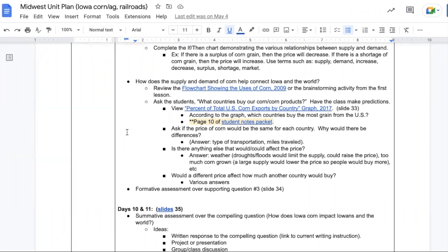Would it always cost the same for each country? Would there be differences? They might want to consider the types of transportation or the amount of travel required. Is there anything else that would or could affect the price? Students hopefully will remember the drought conversation earlier and mention weather.